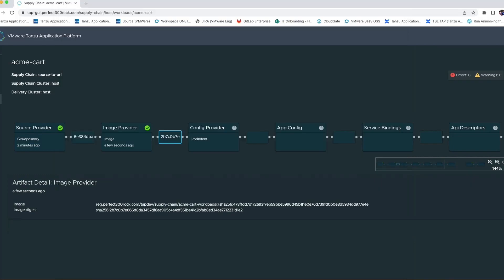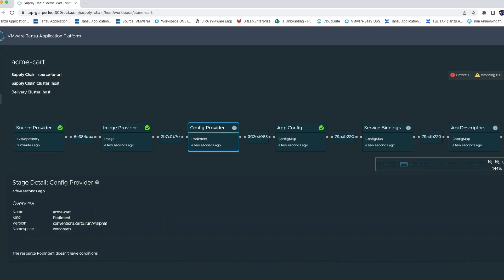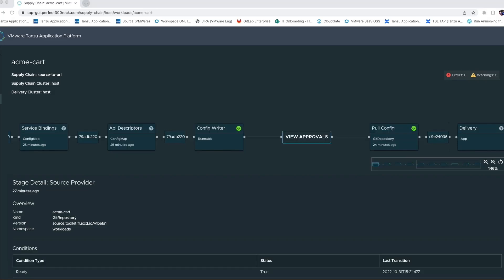Once the image is finally built, additional conventions are applied to create delivery configuration files. Once these files are generated, they are submitted as a pull request into our GitOps repository.